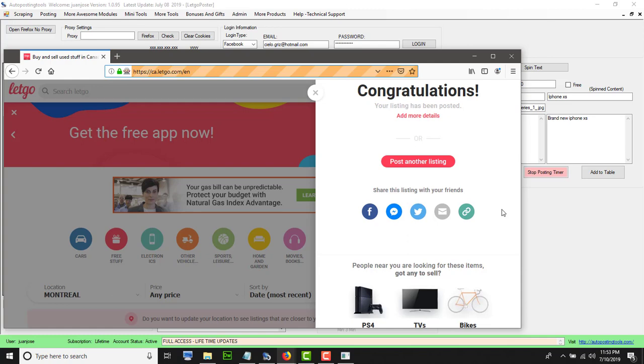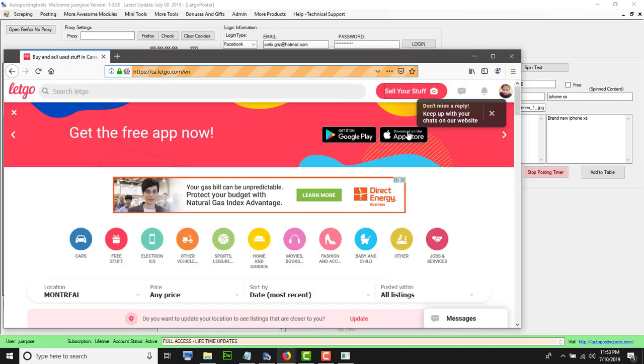My ad has been posted. If I were to post more, then it will just go again to Letgo by itself and then it will go and start posting my ads. So now that my ad was posted, I could go and check my ads.